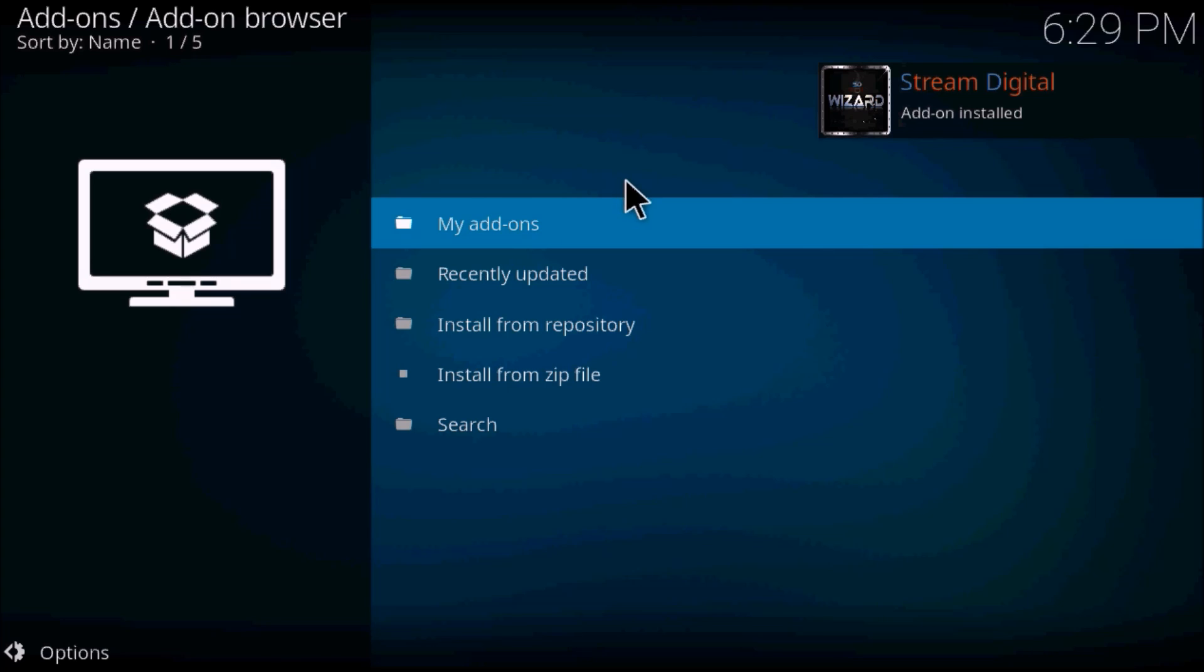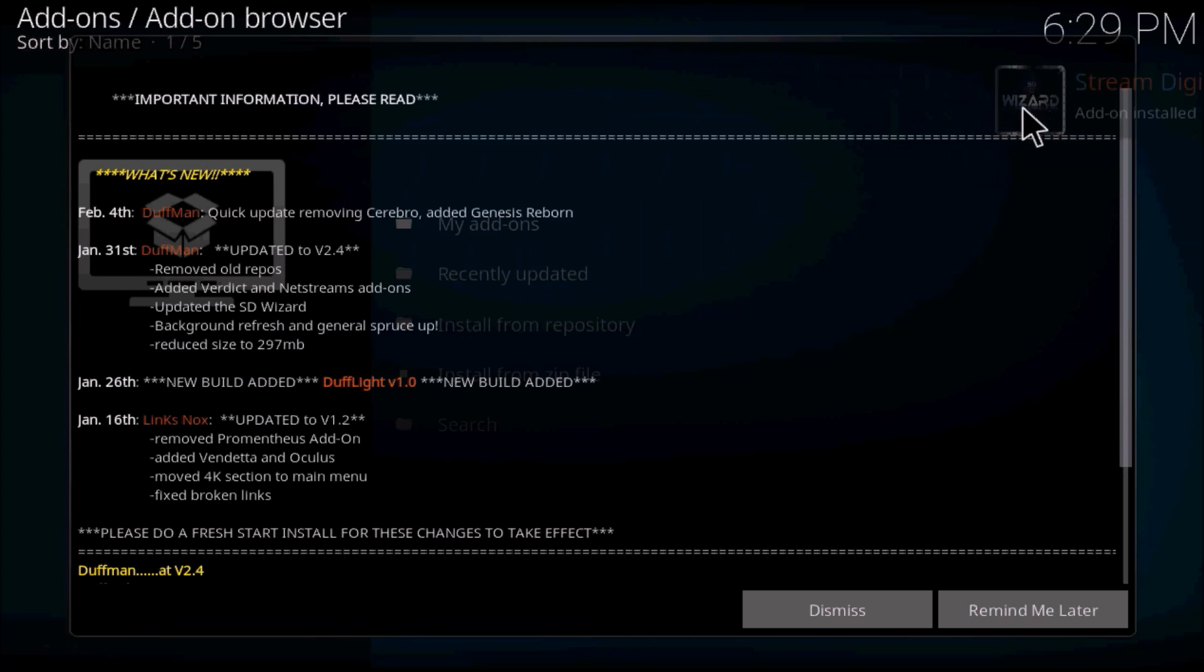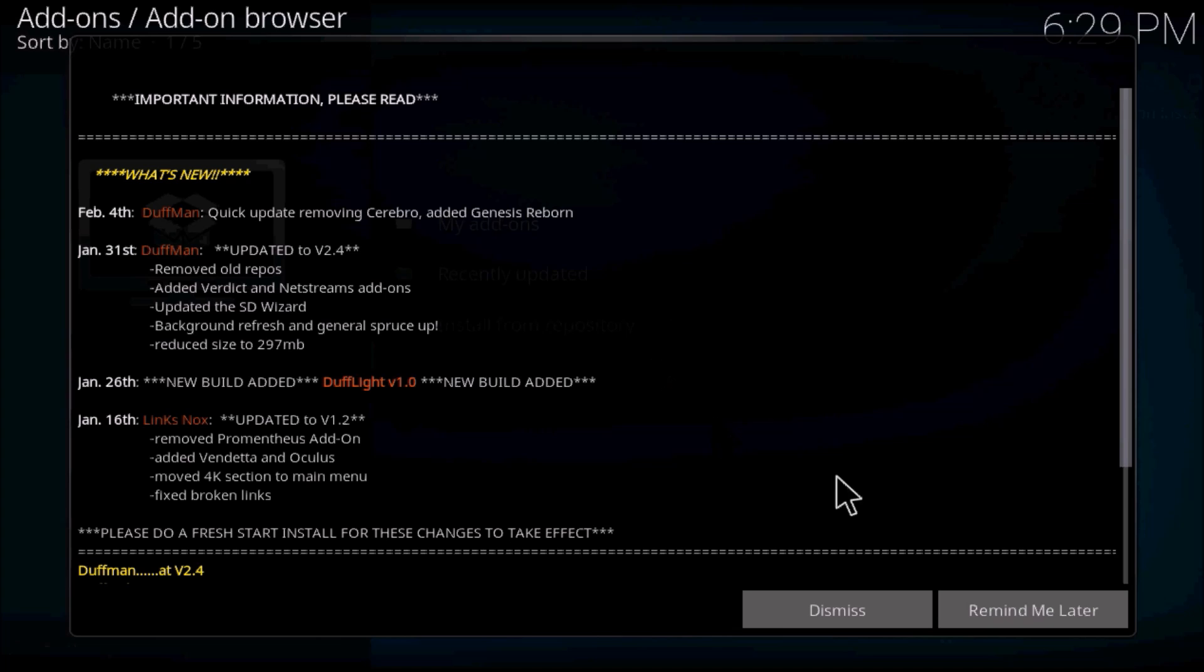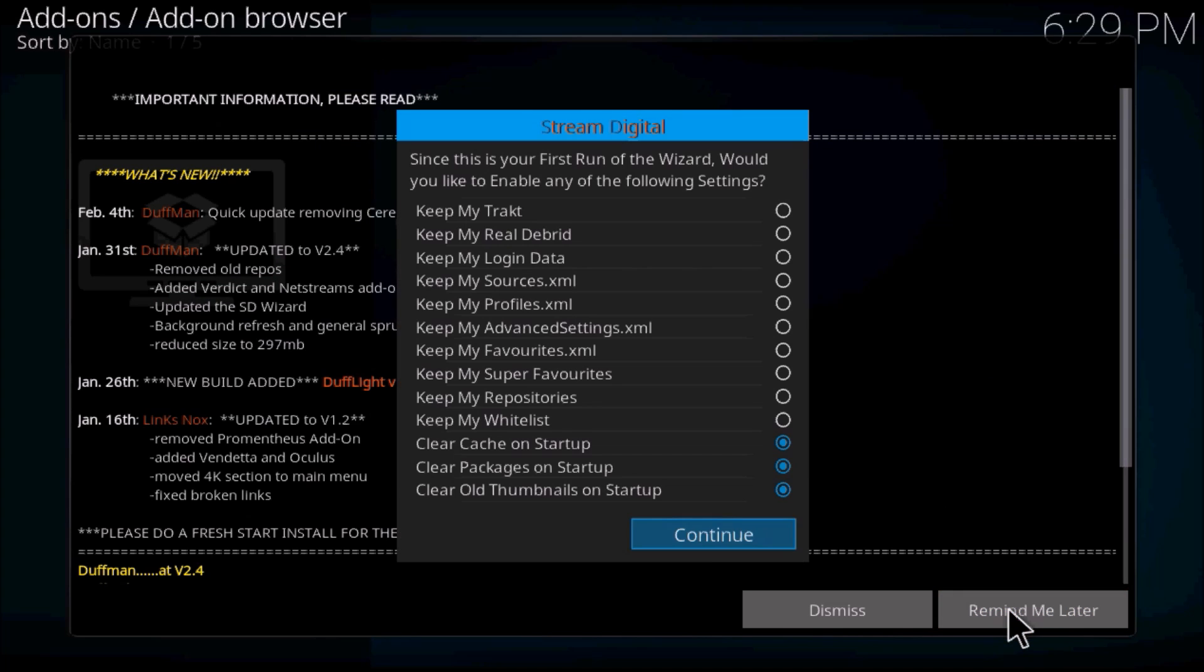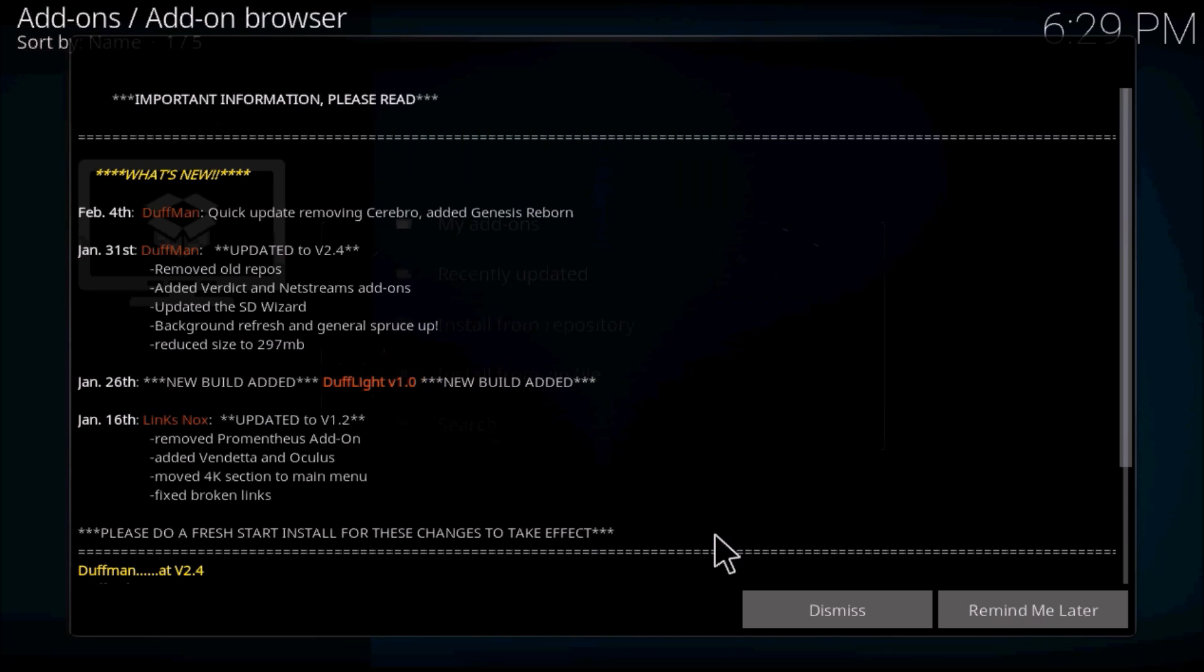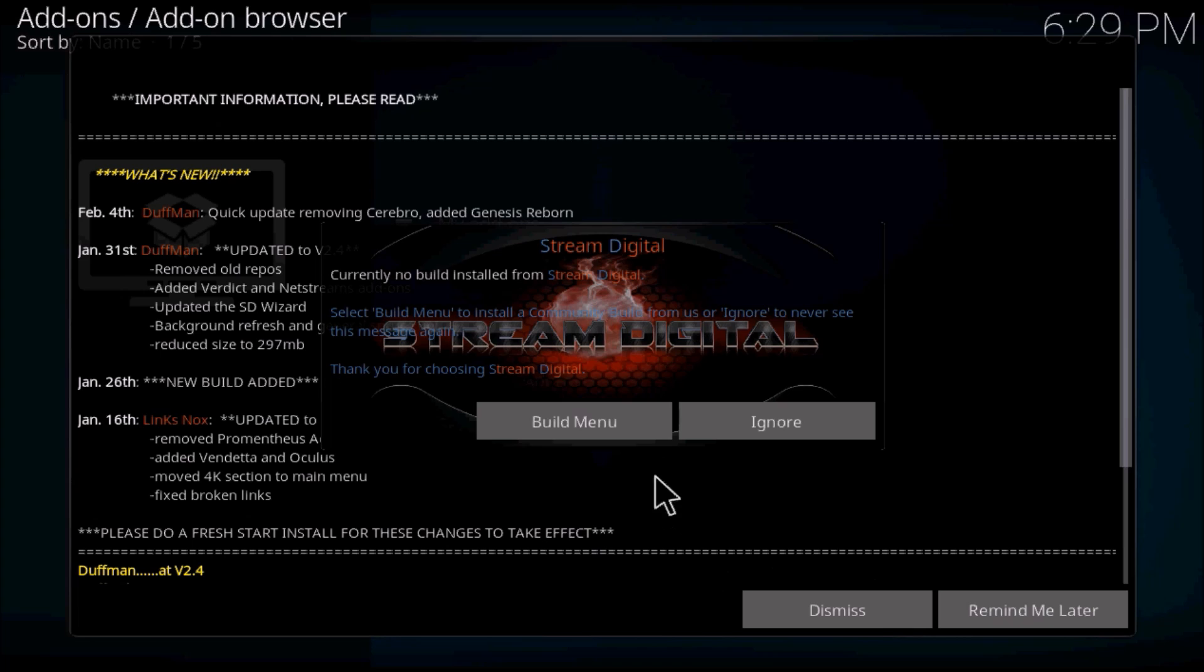Okay, now that your code is downloaded, you'll have a pop-up. Say remind me later, press continue, and then press build menu.